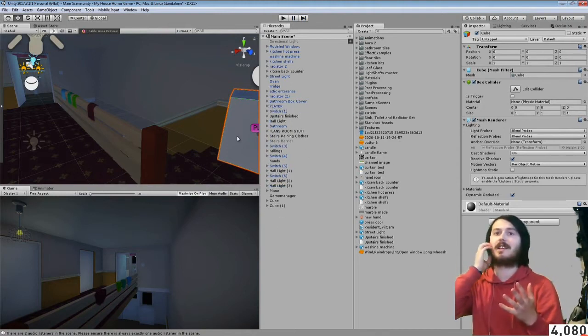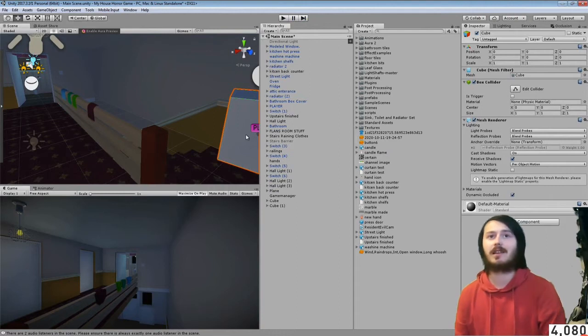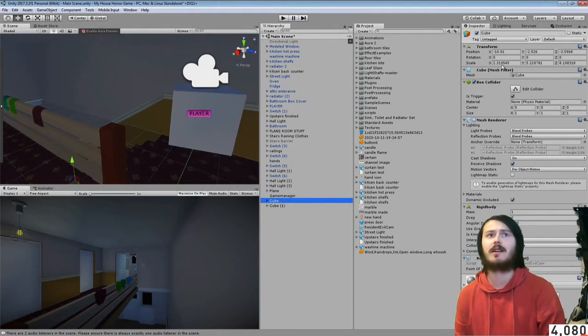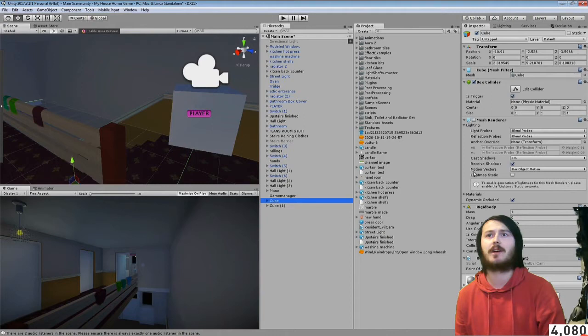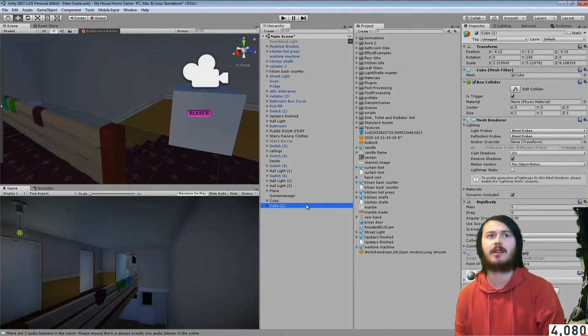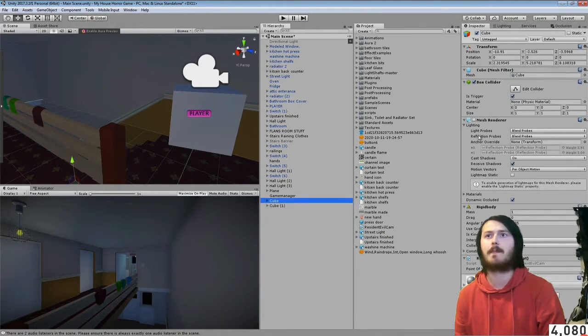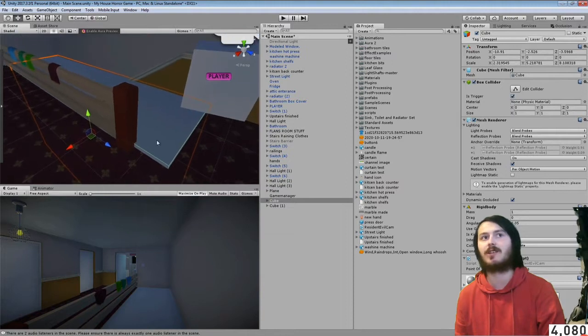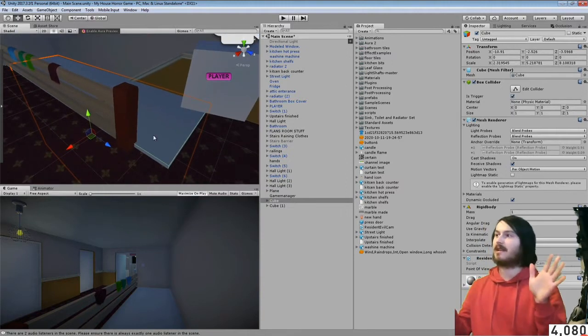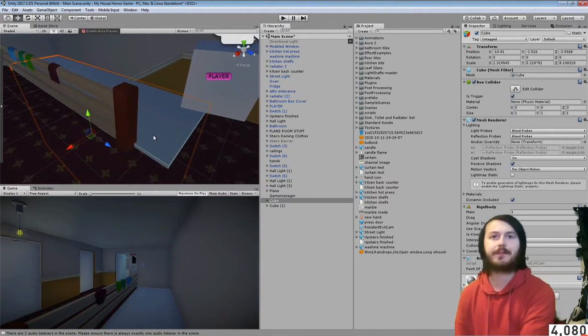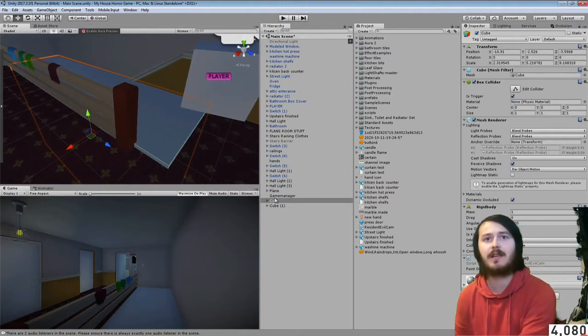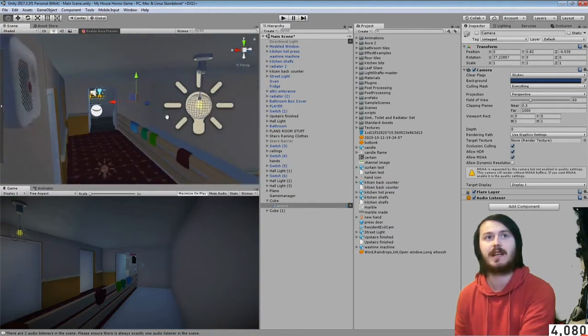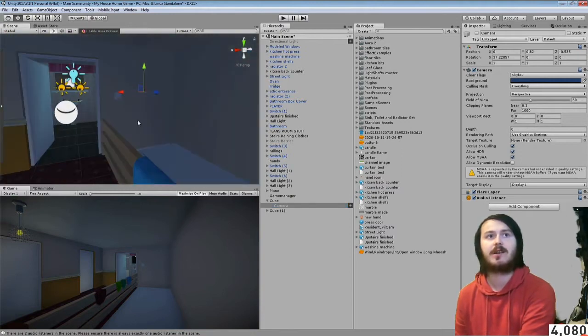So let's get into how I ended up making it. Things you're going to need: you're going to need a trigger, so you're going to need a cube. I have the mesh renderer turned off so when you walk into that cube it activates the camera.